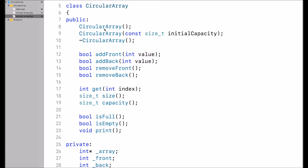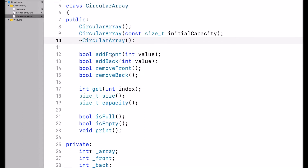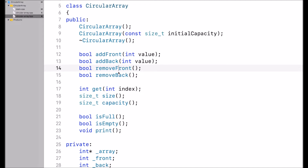I have a default constructor and a constructor that expects an initial capacity. I have a destructor. Then I have a few functions for adding a value to the front of the circular array, adding a value at the back of the circular array, and removing the front or back value from the circular array.